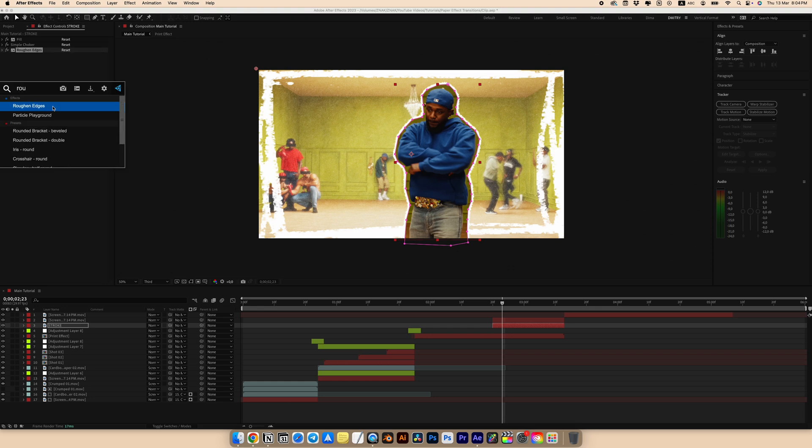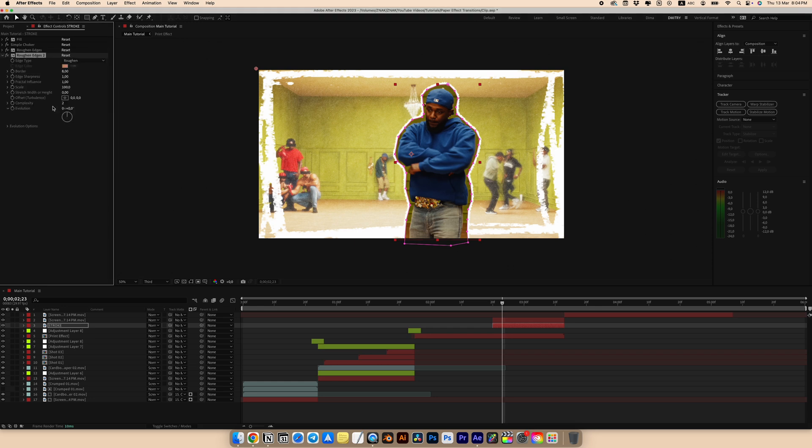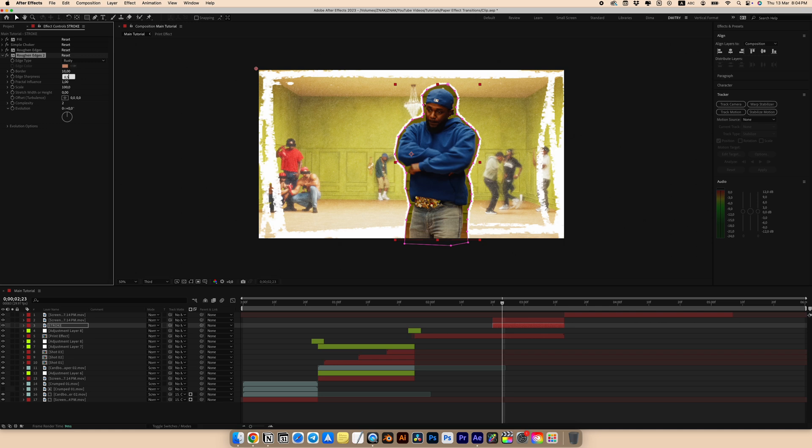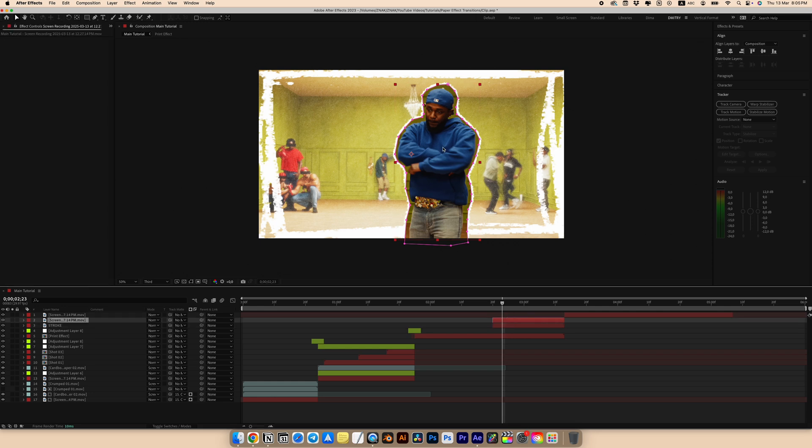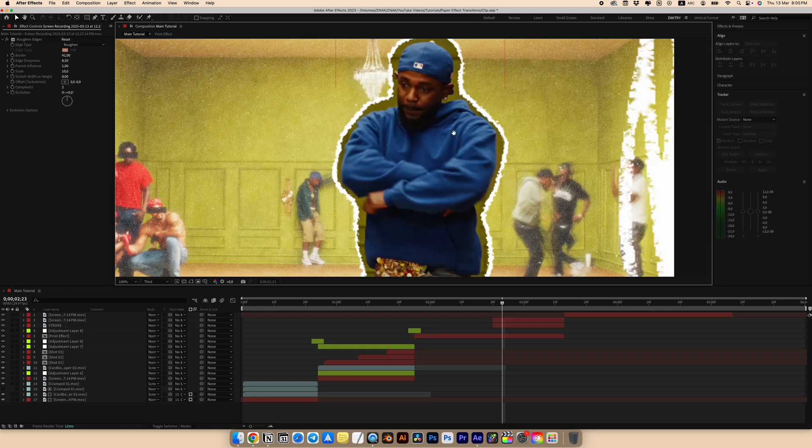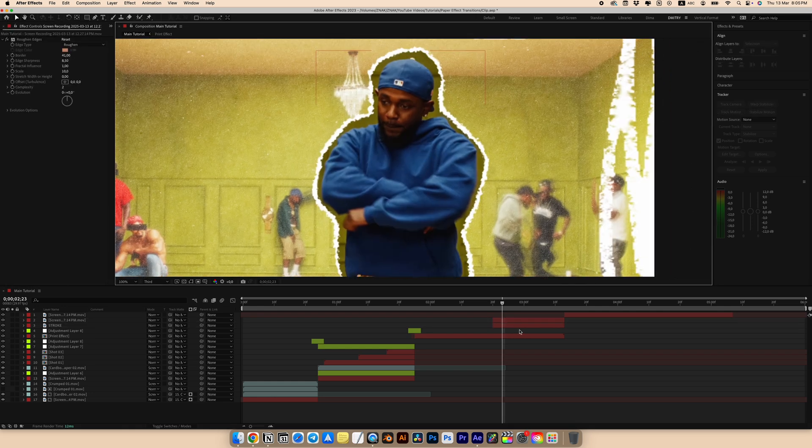Add another rough and edges effect. Select type to rusty. Set border to 10. Sharpness to 8.5 and scale to 46. Select the first rough and edges effect. Copy it and paste it onto the upper layer with our main character.